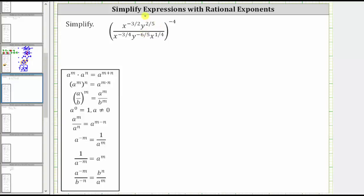Looking at the numerator, nothing simplifies because the bases are not the same. But in the denominator, we have x raised to the power of negative three-fourths times x raised to the power of one-fourth. When multiplying with bases the same, we add the exponents, as indicated by the product property of exponents shown here.